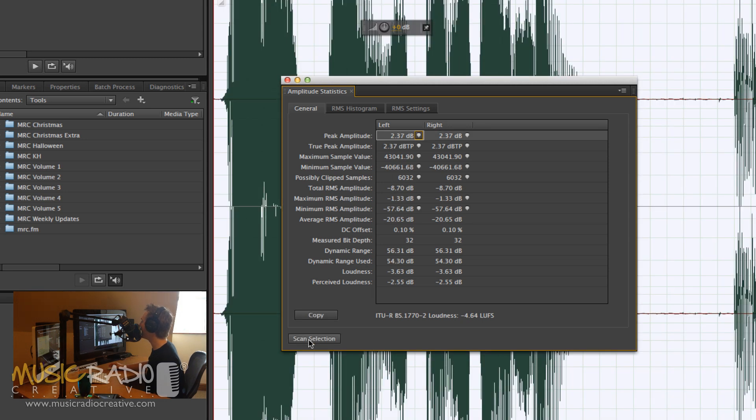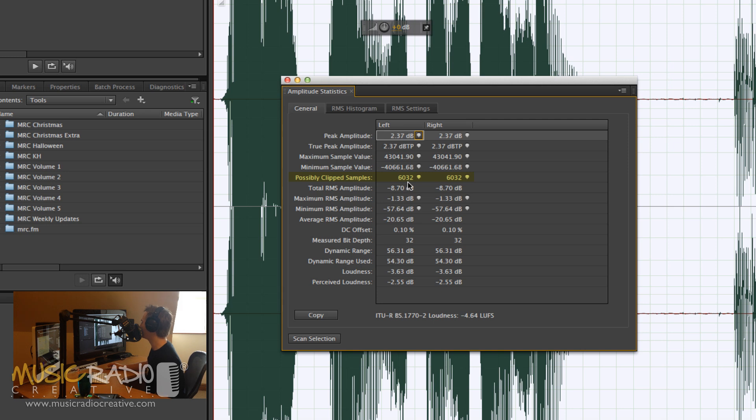That will scan the audio, and the bit I want to look at here is possibly clipped samples. Take a look there, on the left and right channels, 6032 possibly clipped samples, so a particularly damaged waveform there.